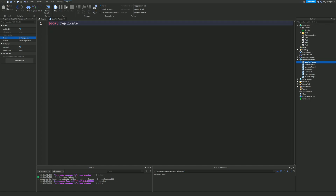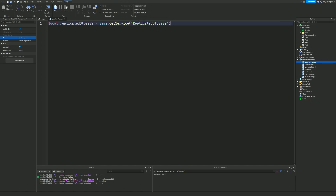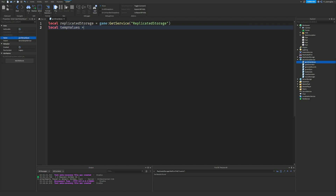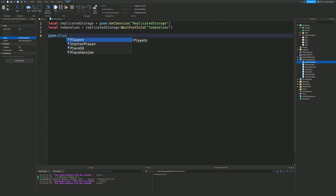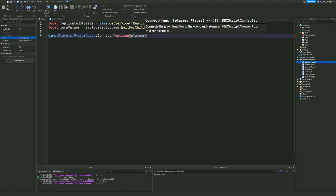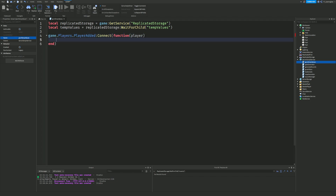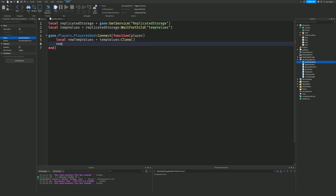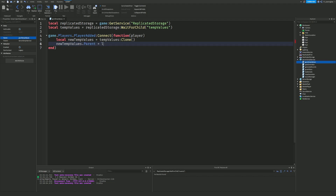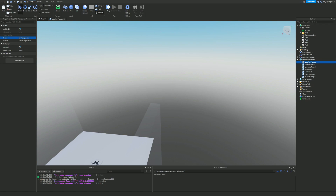Inside that script, we'll do: local ReplicatedStorage = game:GetService('ReplicatedStorage'), then local TempValues = ReplicatedStorage:WaitForChild('TempValues'). After that we'll do game.Players.PlayerAdded:Connect(function(player). Inside this we're going to clone the TempValues folder: local newTempValues = TempValues:Clone(), then parent newTempValues to the player. These temporary values will be added to each player whenever they join the game, which is very nice.